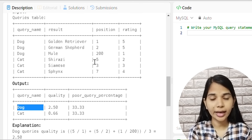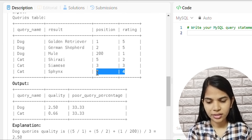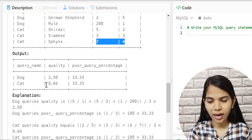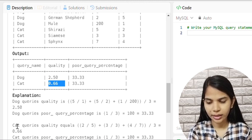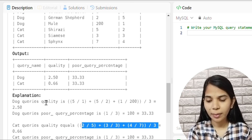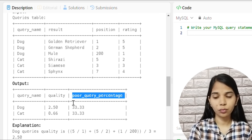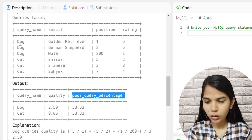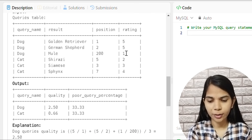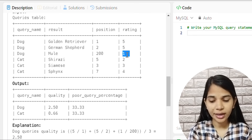Similarly for Cat, we calculate quality as: 2/5 plus 3/3 plus 4/7, add them all and divide by 3. For Cat's poor query percentage, one rating is less than 3 (rating of 2), so it is 1 divided by 3.